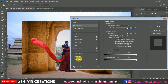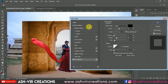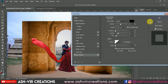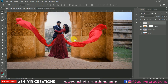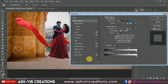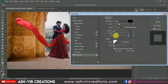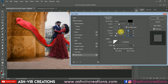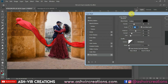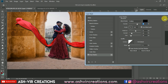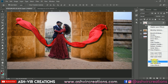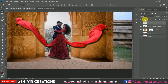Now go to the blending mode and add a drop shadow to the model image. Right-click on the layer and select Blending Options. Select Drop Shadow and adjust the settings. Set the opacity and hit OK.